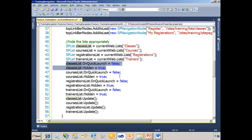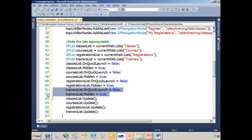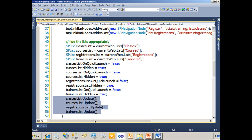We do that same thing for the courses list, the registrations list, and last but not least, the trainers list. Then on lines 53 through 56, we have to call the update method. When we make a change to an already existing item in SharePoint, we have to call update for that change to take effect.